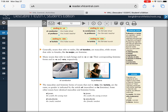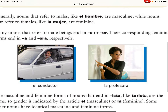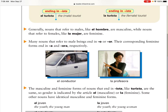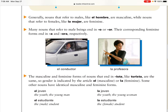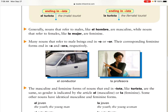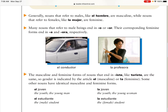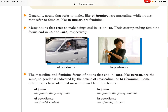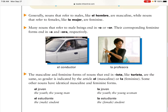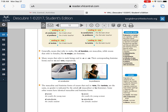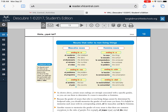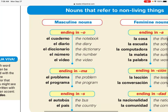Many nouns referring to males begin with -o, -or, or -on, just like we talked about. The -ista ending can be both masculine and feminine. Then we have words at the bottom — 'joven' and 'estudiante' — those are people nouns that can be either masculine or feminine.